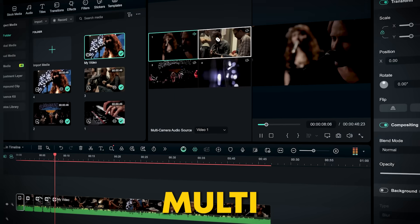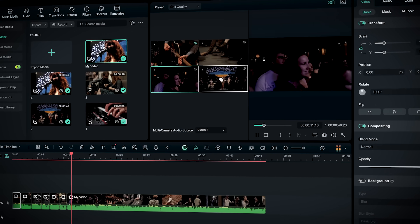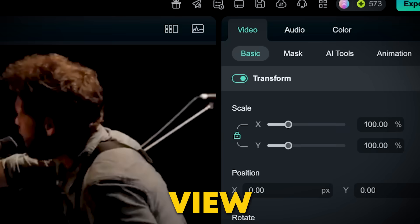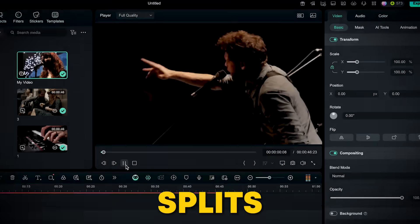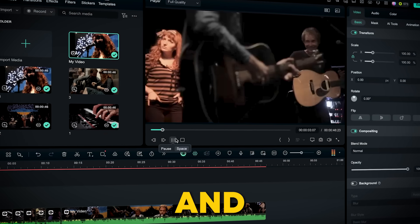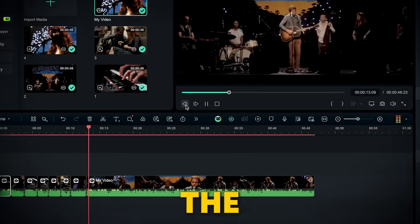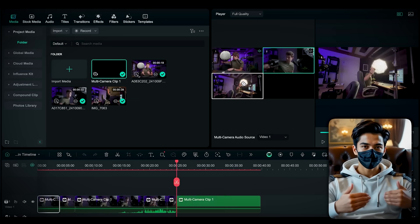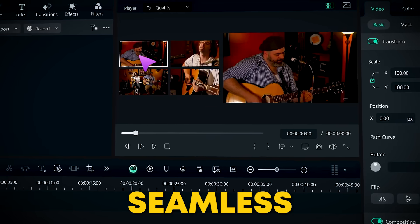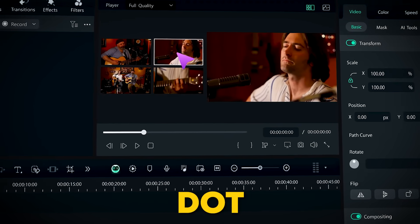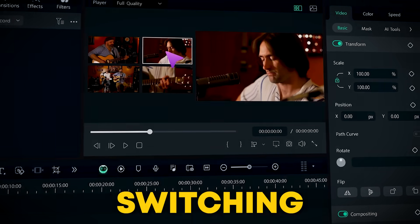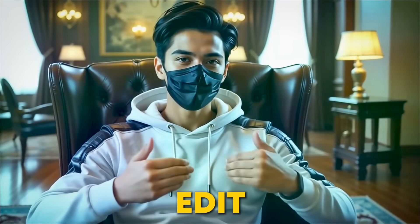In seconds, your synced multi-camera clip will instantly appear in the timeline. To access all your angles, click the multi-camera view button in the preview window. This splits the view — your camera angles appear at the top, and your main synced footage is displayed below. Now comes the magic. Hit Play. As your footage plays, simply click on the angle you want to use in the multi-camera preview. Filmora will automatically cut and switch to that angle in the timeline, precise and seamless — no manual cutting, no guesswork. This means you're live switching your angles, creating a smooth, dynamic edit as you watch.